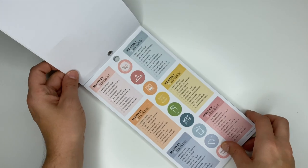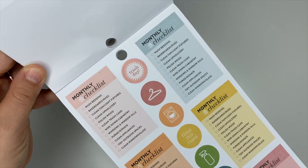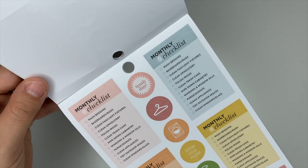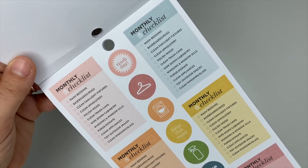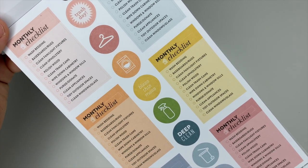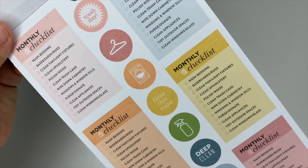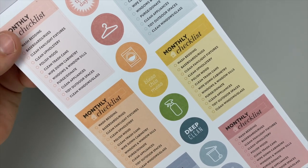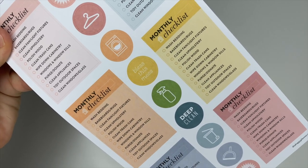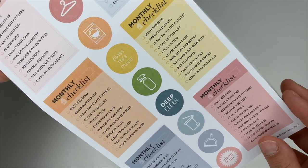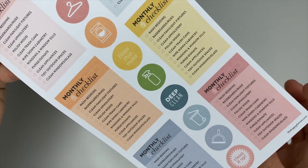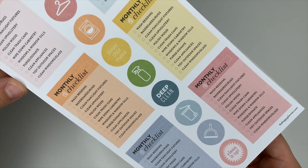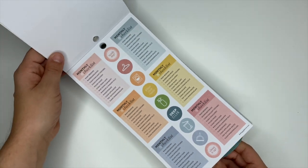These are monthly checklists which are really nice to have. This would go great in the monthly section of your planner or if you had a home planner. You get wash bedding, baseboards, fan, light fixtures, clean upholstery, polish wood, clean out your trash cans, wipe down cabinets, windows, purge donate, clean appliances, tidy outdoor spaces, and clean windows and glass.